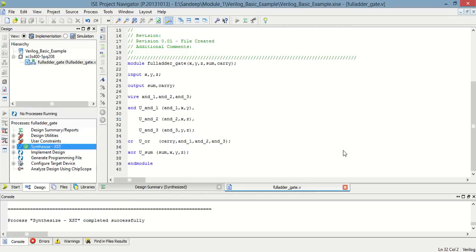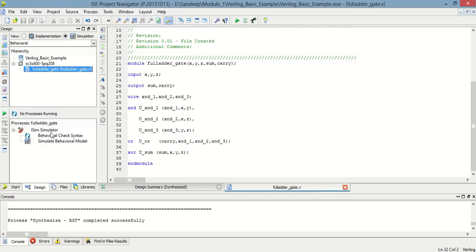So, there is no error. Synthesis is completed. Now, to check this program, we have to simulate it.